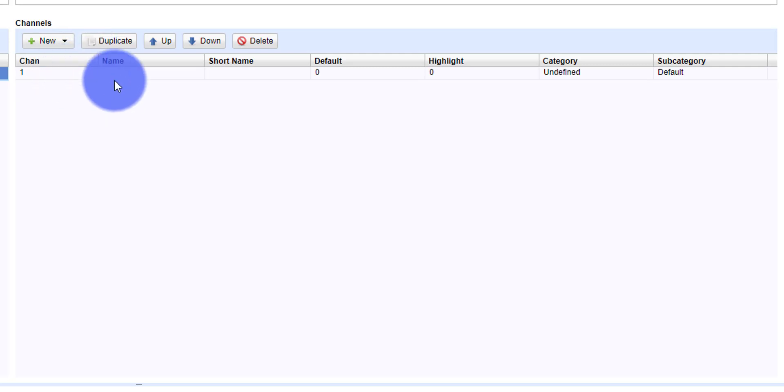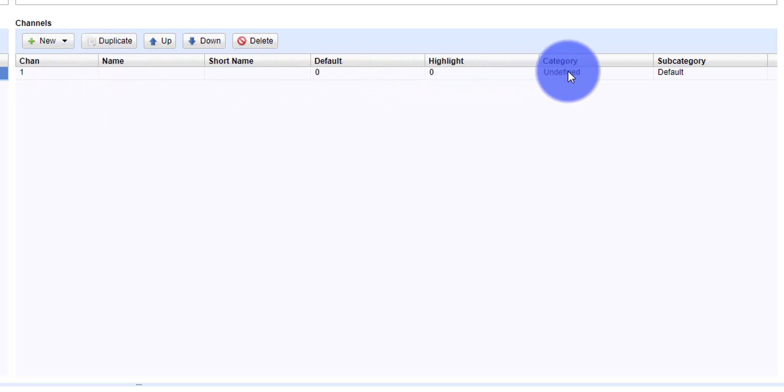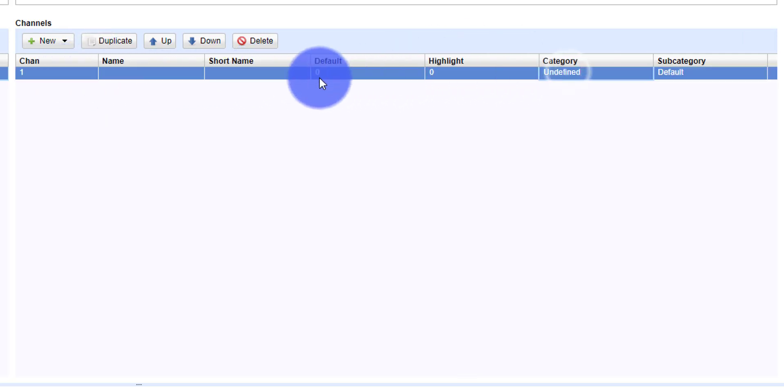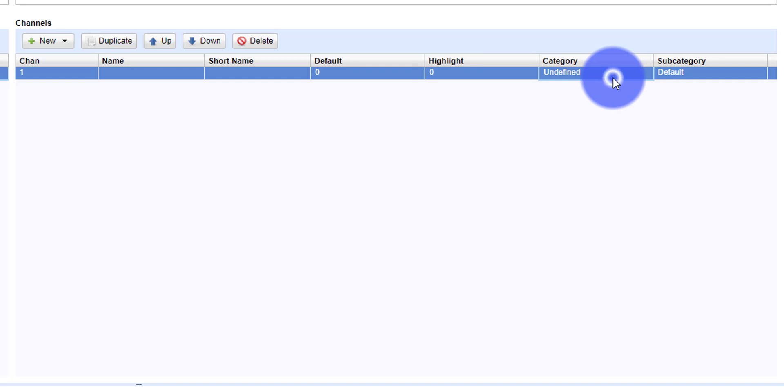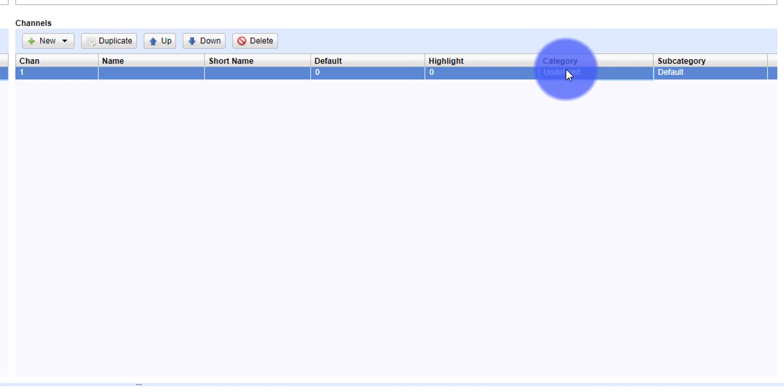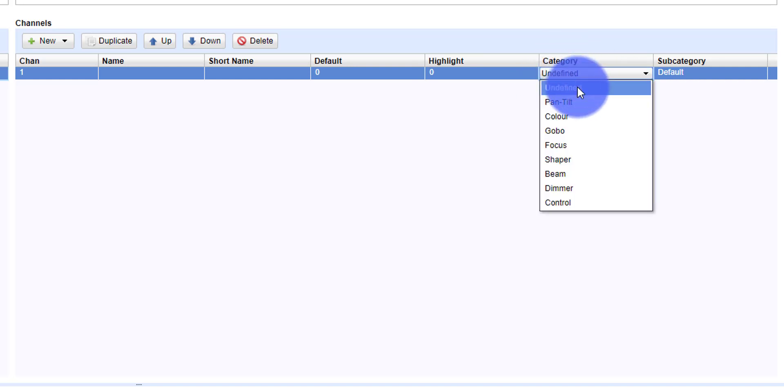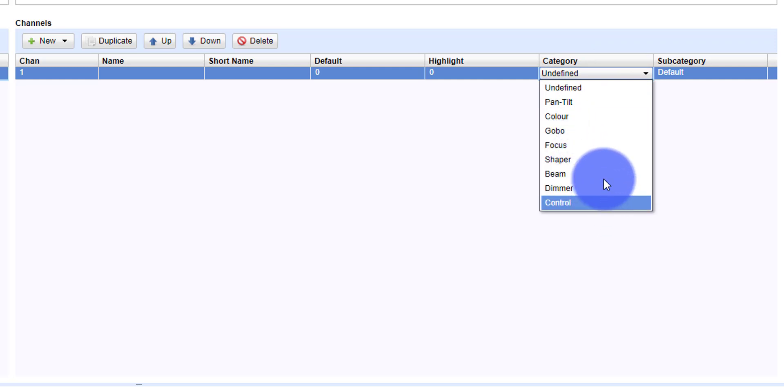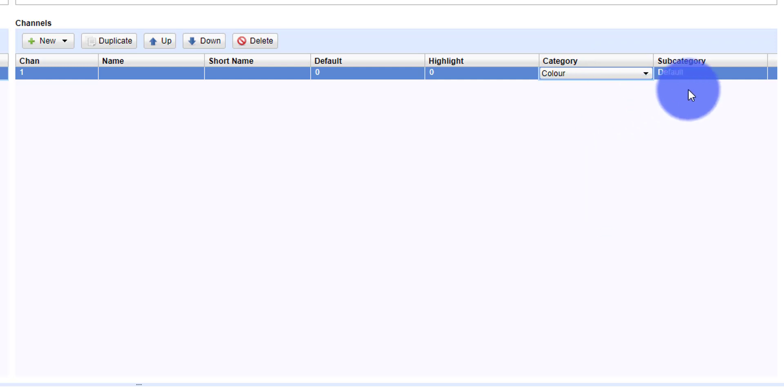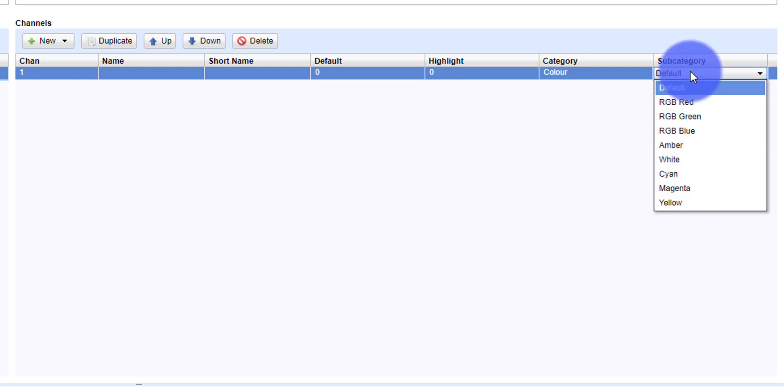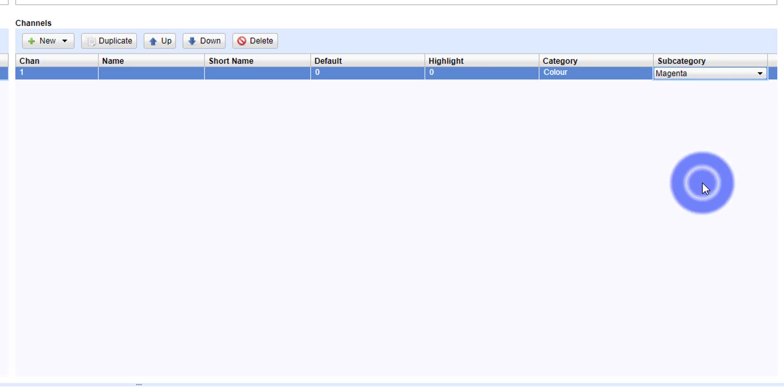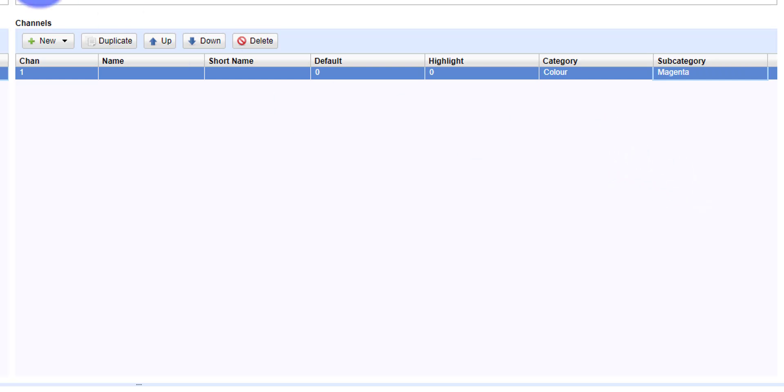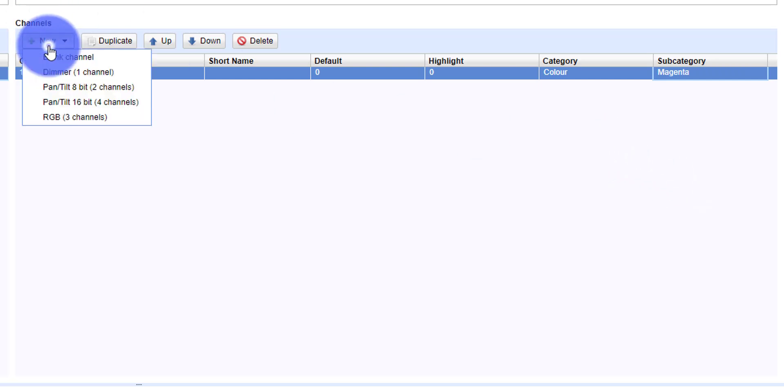You enter that in, and then you're able to give it a name and a short name, what you want it to default to, what the highlight value should be - that's for D-Pro. And then here we've got Category and Subcategory. You're able to go in and select what part of the light does this work with. Maybe it's a color wheel, so we go to Color, and then we can choose from Subcategory. We can say this is a magenta color wheel, and we're good to go. You simply do that and generate all the channels.